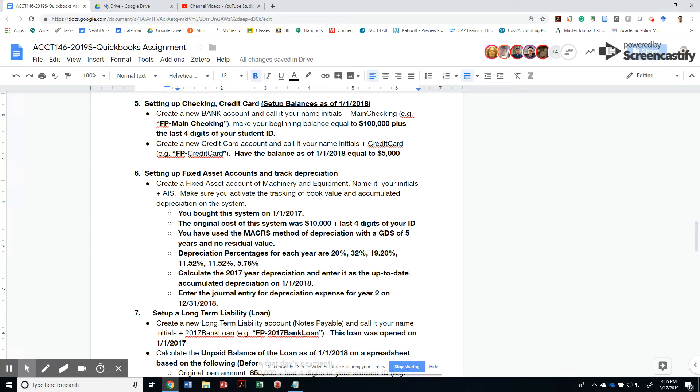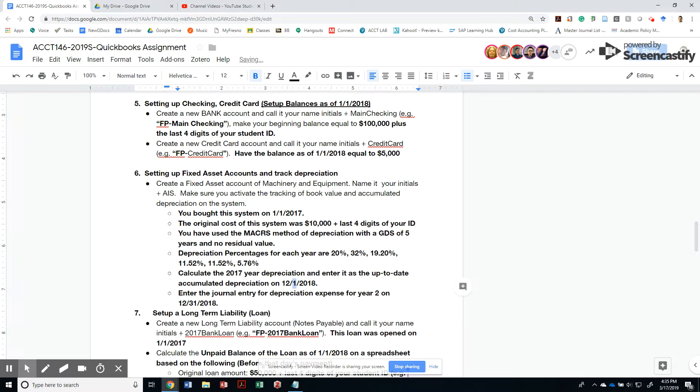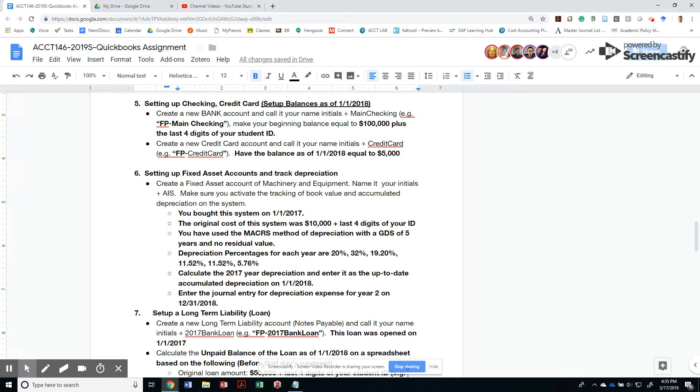Now we need to calculate the 2017 year depreciation and enter it as the up-to-date accumulated depreciation as of 1-1-2018, because that depreciation entry will happen at the end of the year 2017, but we are opening the books as of 1-1-2018. Everything that happened prior to 1-1-2018 has to be entered either on a journal entry or in the setup.